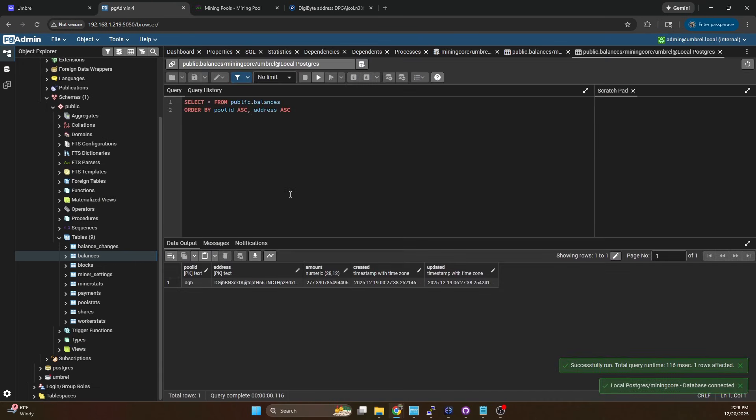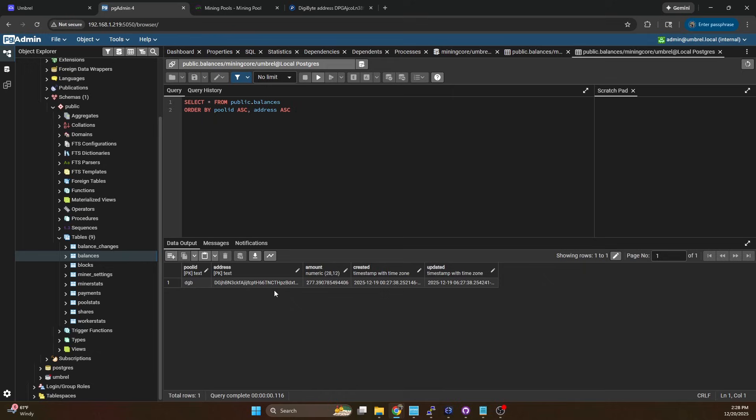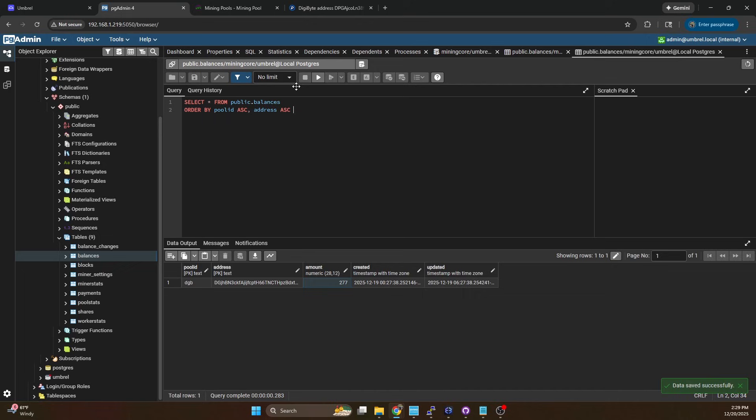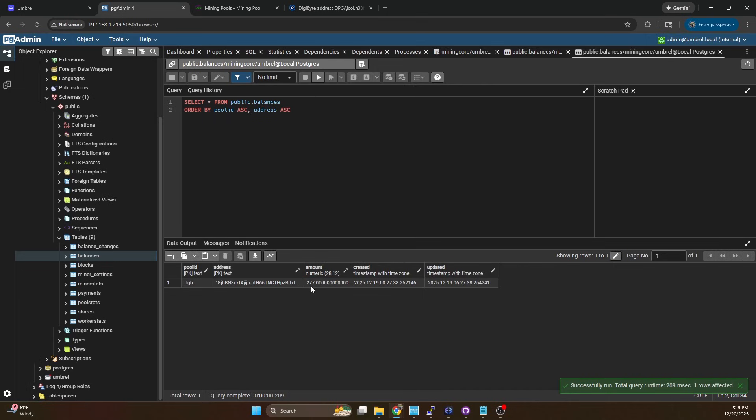In this case we've only hit one block that hasn't been paid out so there's only going to be one record for our balance because we only have one mining address we're mining to. So we're going to come in here and we can double click on this and we can adjust the amount. What I'm going to do is adjust this down to let's just say 277 even, hit enter and then the important thing you want to do here is click this save data changes button. Then we can run our query and we can see we're now down to 277 in that wallet.